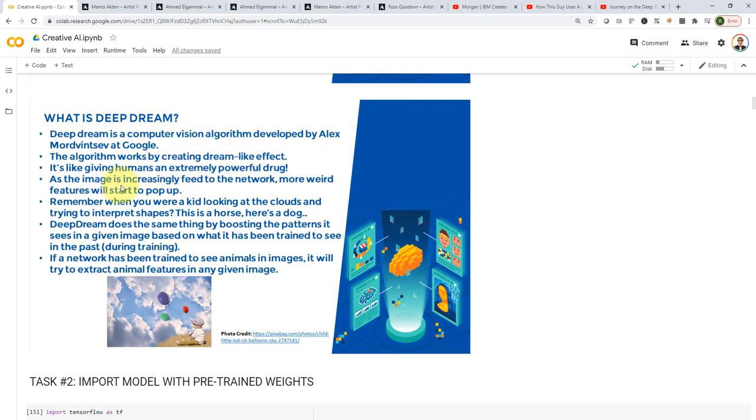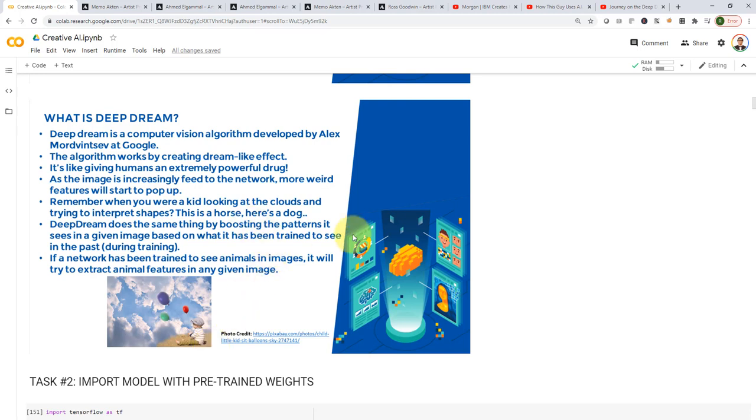As the image is increasingly fed to the network, you will find that more weird features will start to pop up. So, a simple example is, let's assume when you were a kid and you're trying to look at the sky and the clouds, you try to say, maybe these couple of clouds maybe look like a horse, or maybe these couple of clouds look like a dog, for example.